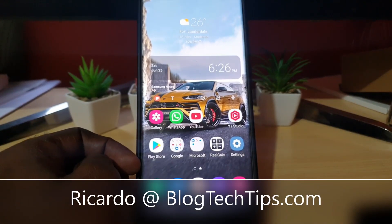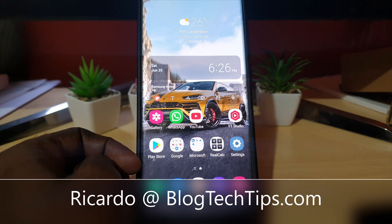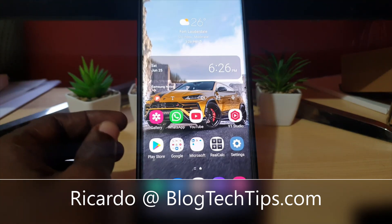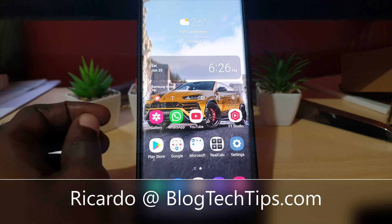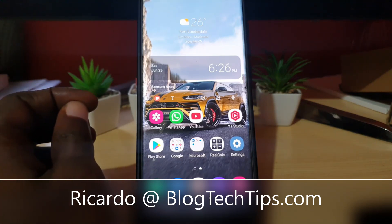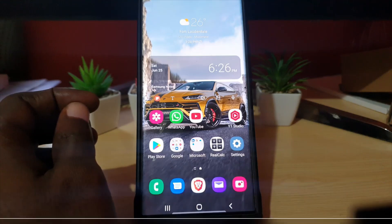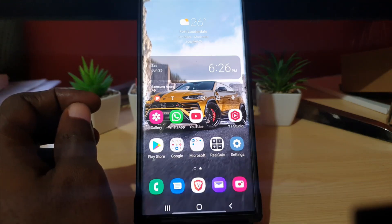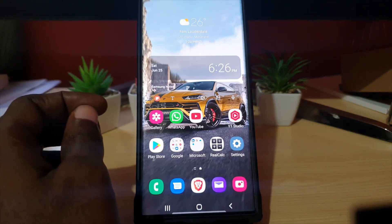Hey guys, Ricardo here, and welcome to another Blog Tech Tips tutorial. Today I'll show you how to adjust the motion smoothness on your device.